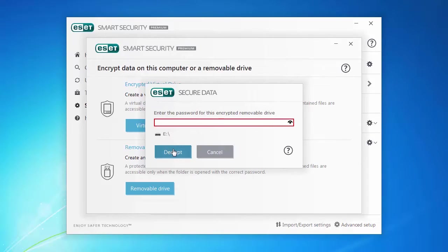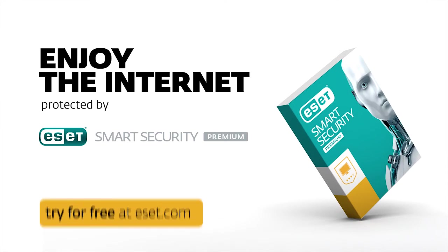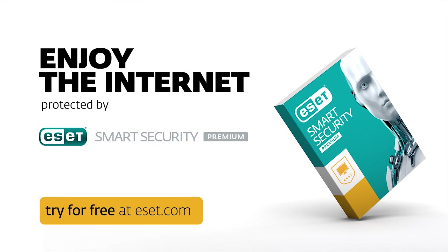To explore this and other new features, download a free trial of ESET Smart Security Premium.